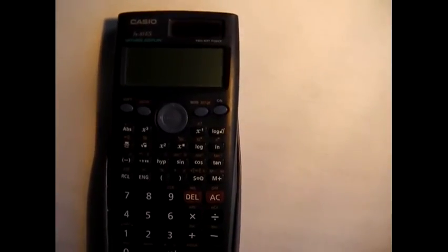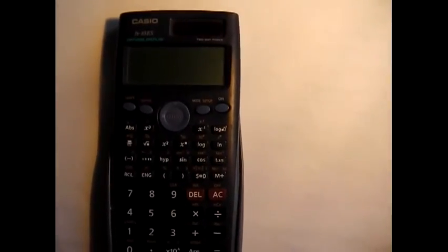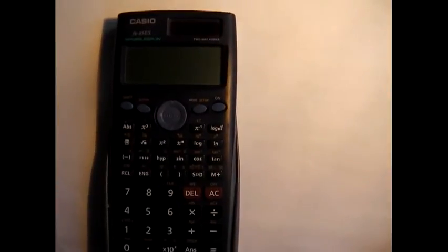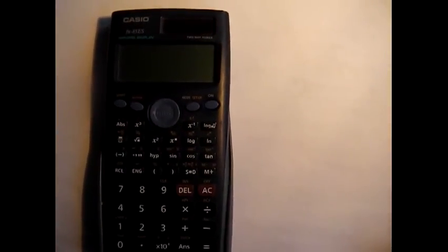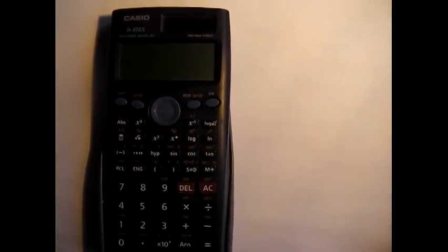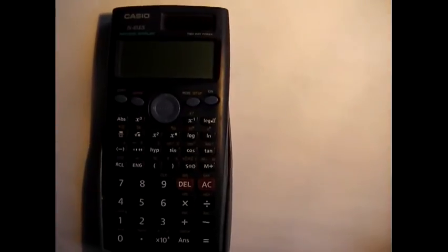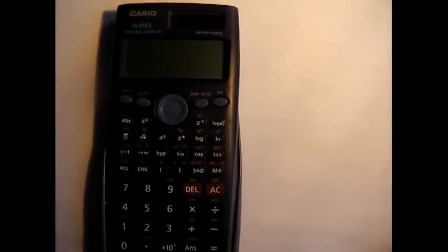Okay, so we've switched over to my camcorder now. So what you can see here is I have a scientific calculator. It happens to be a Casio FX85ES, but any scientific calculator will do.